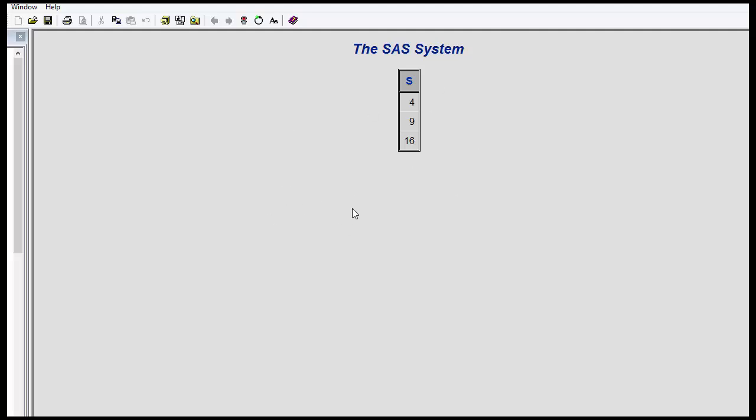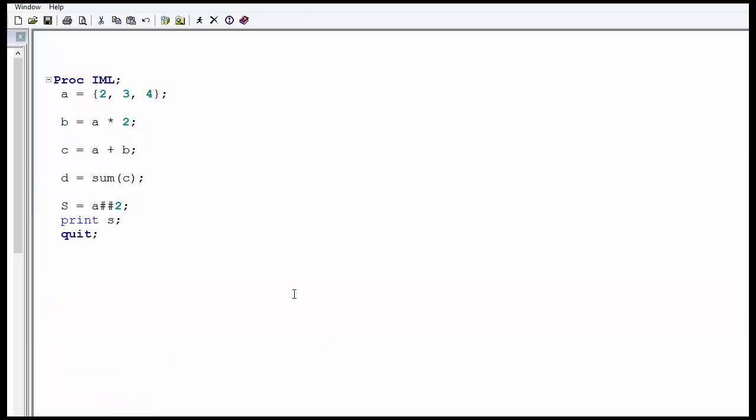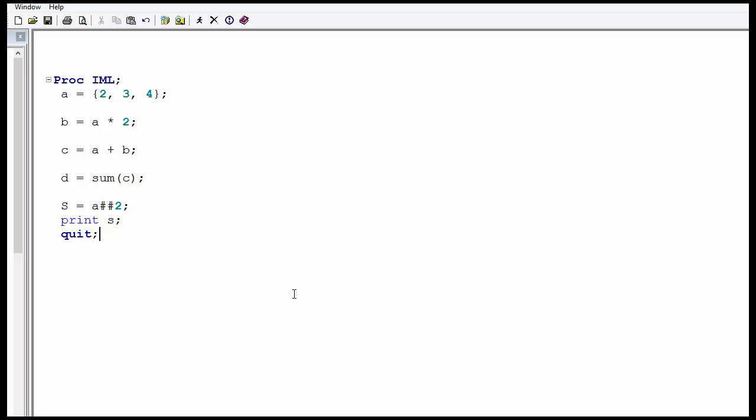You can see that the matrix S has the square of the elements of matrix A. Similarly, we can explore many other mathematical operations with IML.